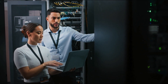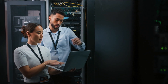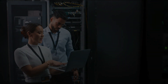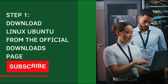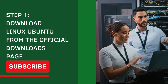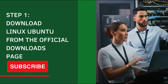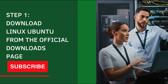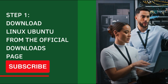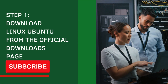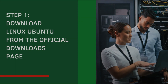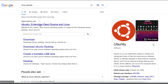To get started, you need to download the ISO image for the operating system. Open up a browser window and run a Google search for 'Linux Ubuntu'. On the search results, click on the ubuntu.com result.